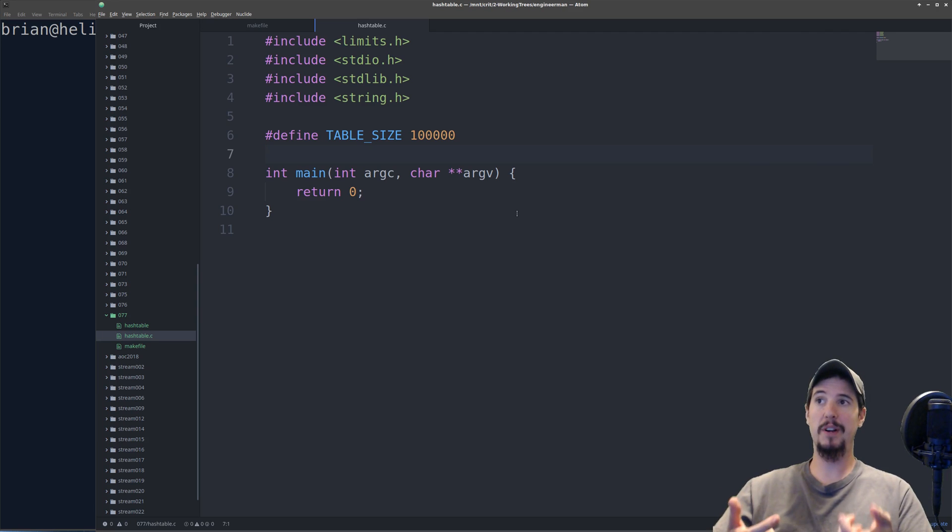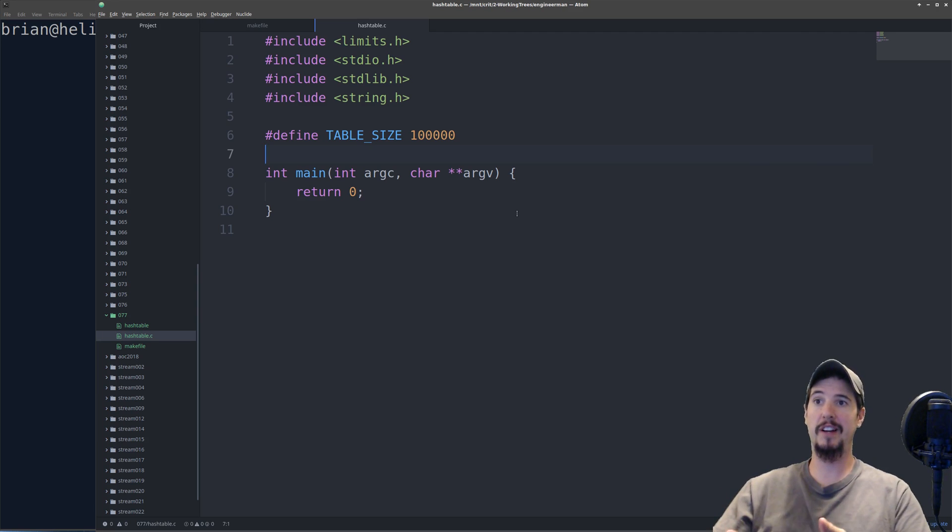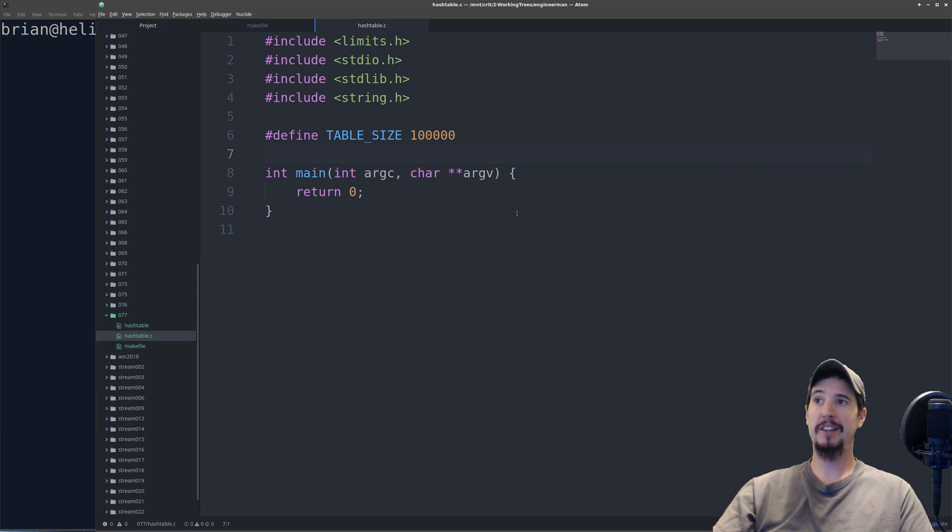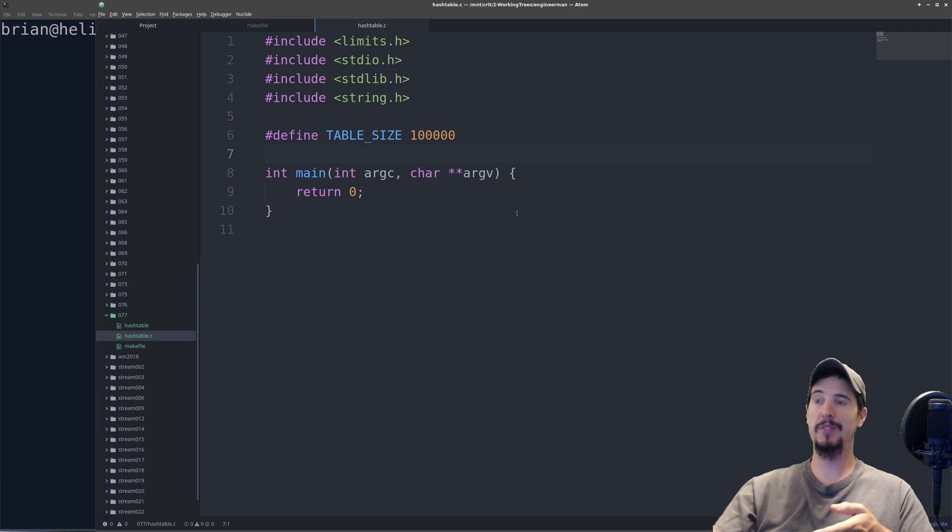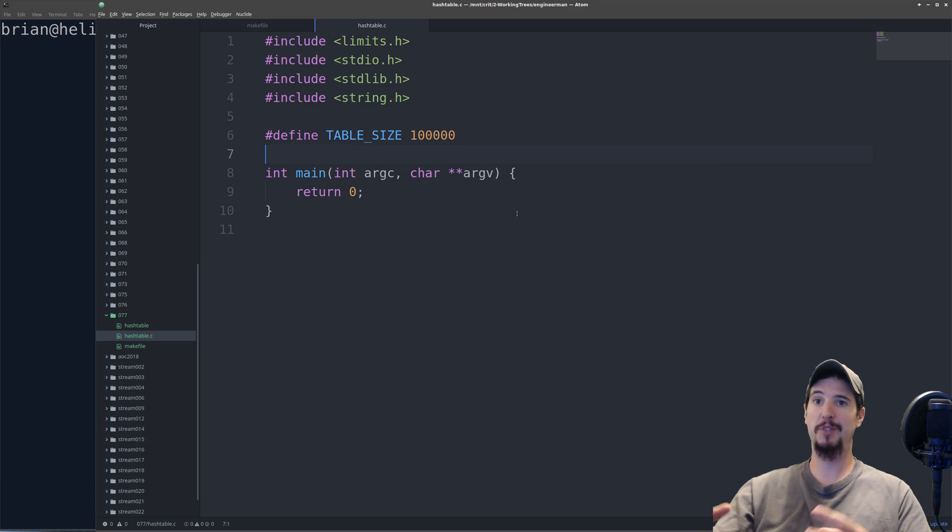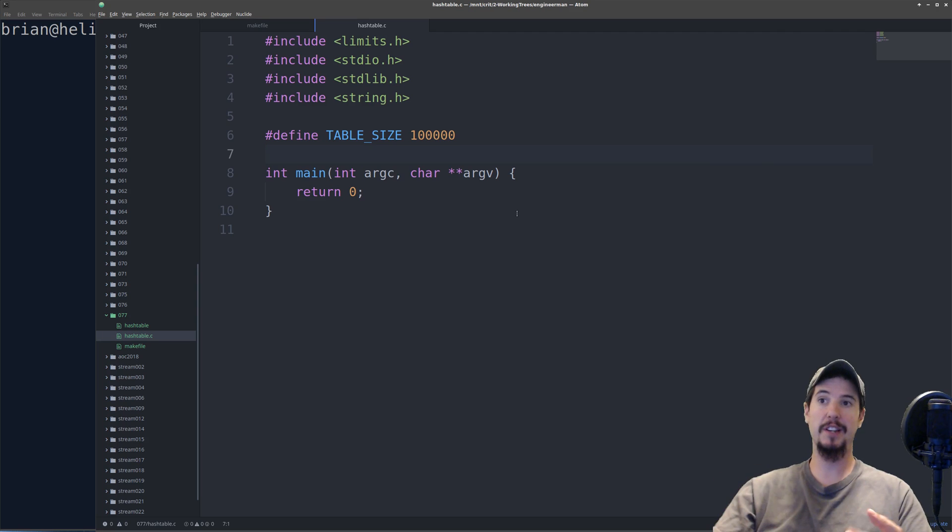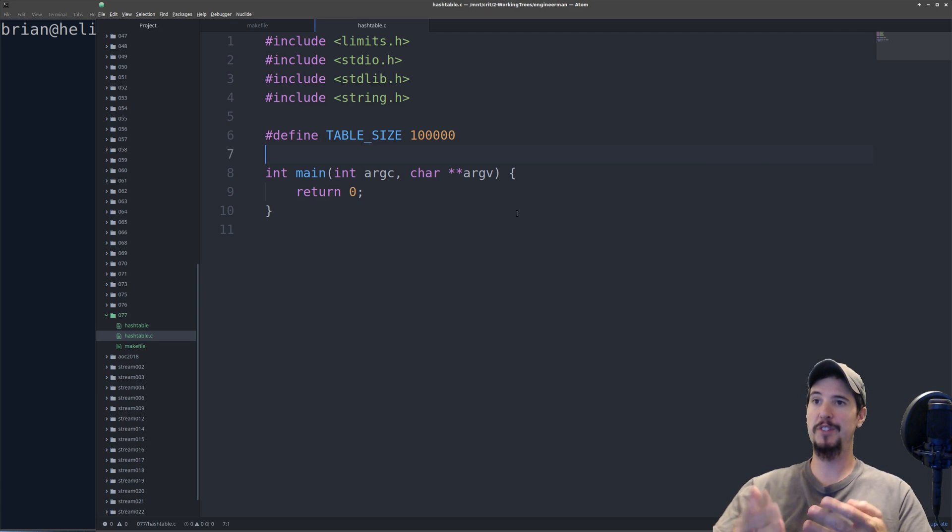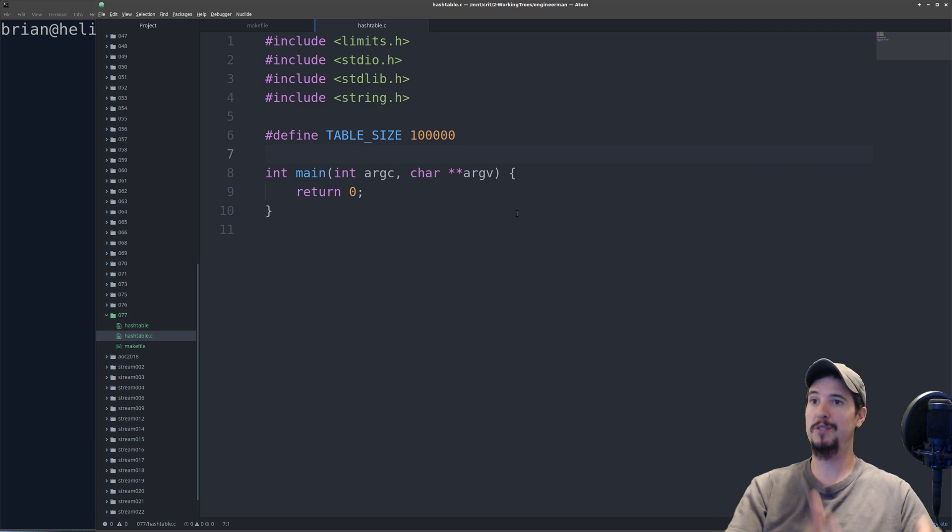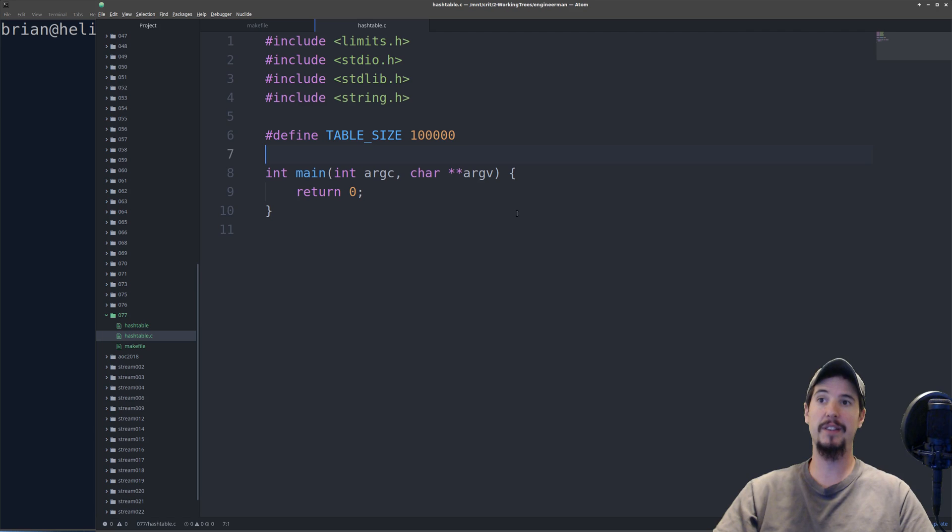A hash table can and will support this scenario. It just means that at a given slot there's two values. What it does is it checks the first key, and if that's the key it needs, it just takes the value. If it's not the key it needs, it moves to the next value there, and if that's the right key, then it takes that one.